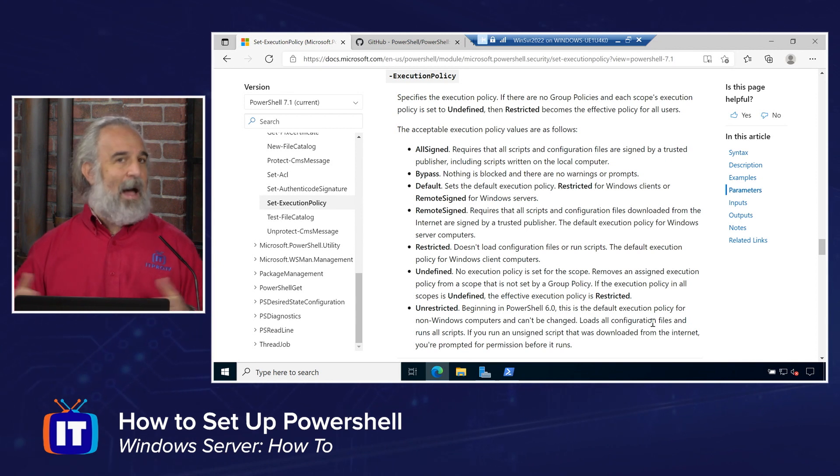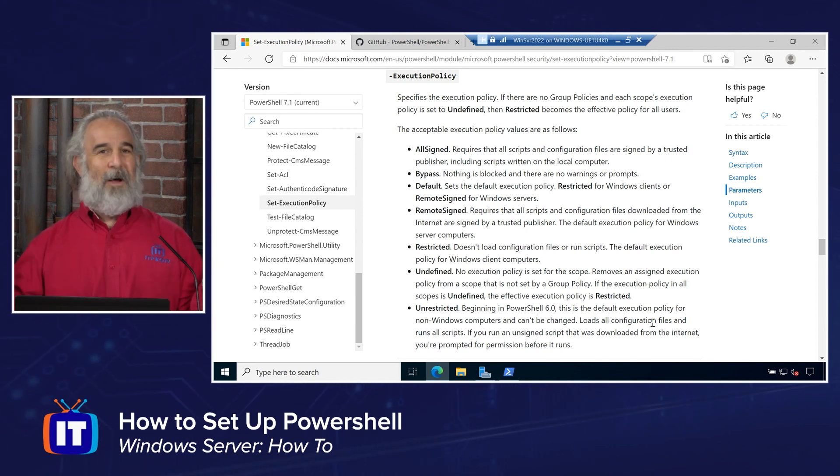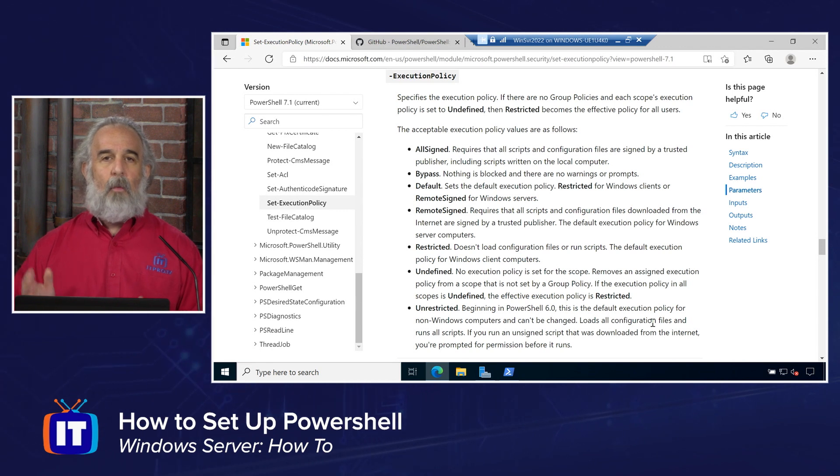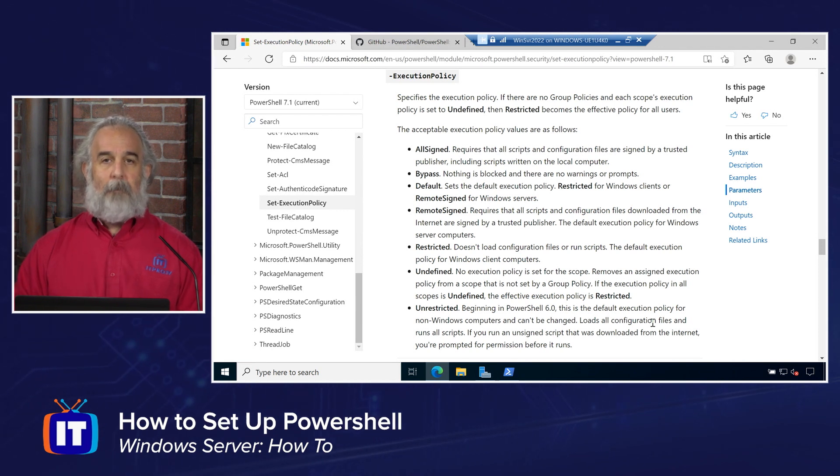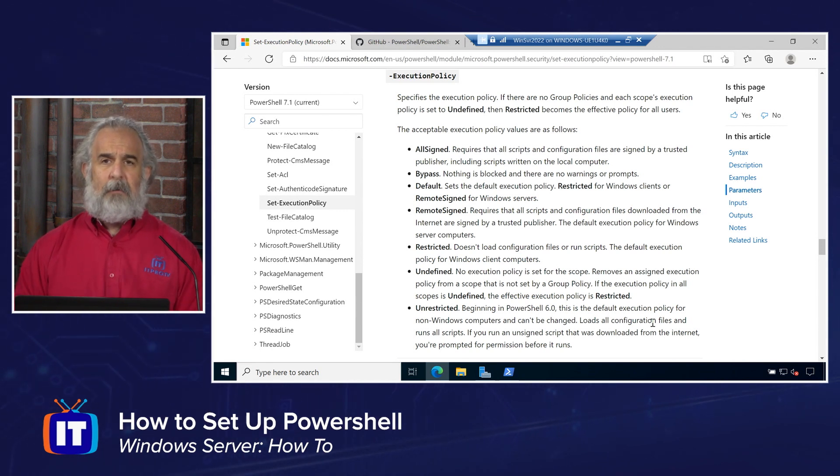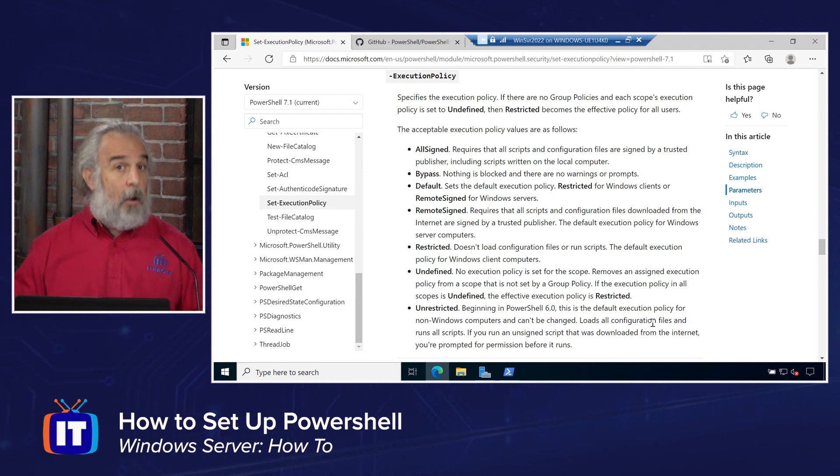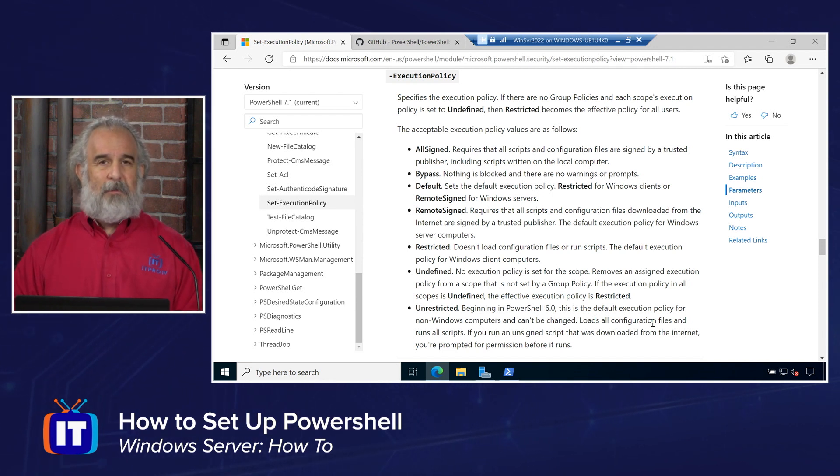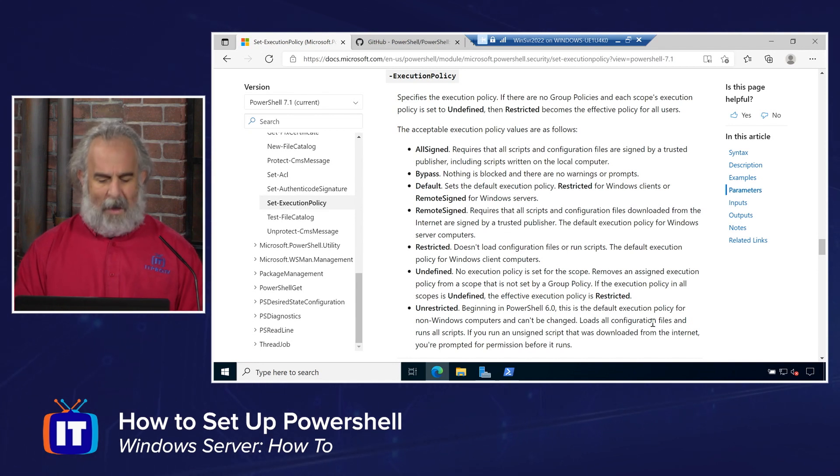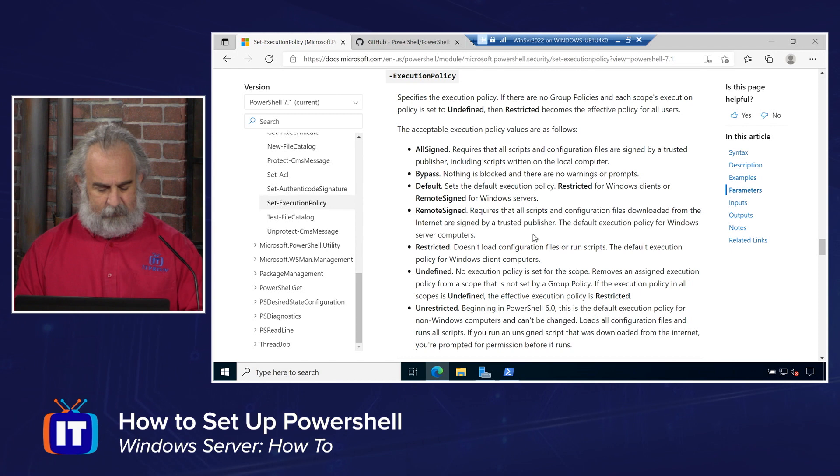And you can see all of our different options there. The default standing best practice is you should leave Remote Signed in place if you're running a Windows system, unless you have a reason to modify it. It's designed to secure your system by requiring, as it says right there, that all scripts and configuration files downloaded from the Internet must be signed by a trusted publisher. This, as I mentioned, is the default way in which Windows is set up. Unrestricted, which means that essentially we apply no restrictions at all, would be the default for a non-Windows computer. If you're running PowerShell, for instance, in Linux, you would be able to see and know that we, by default, have an unrestricted solution. So it varies by operating system, but you do want to be aware of that.